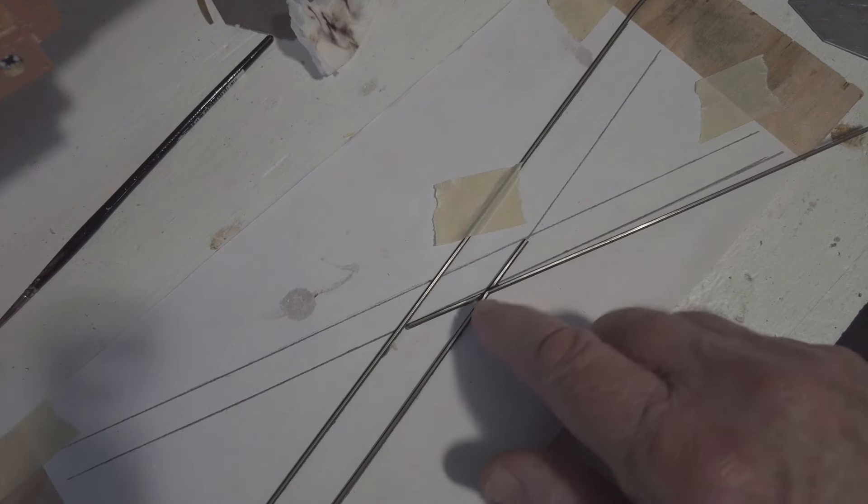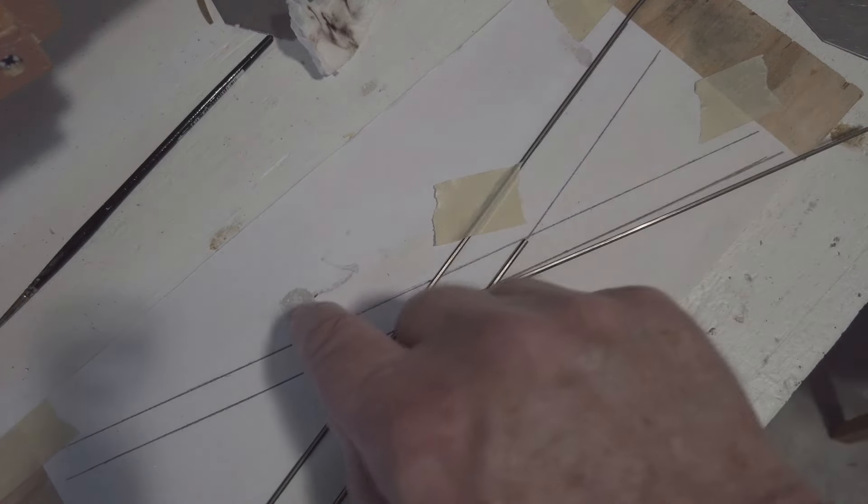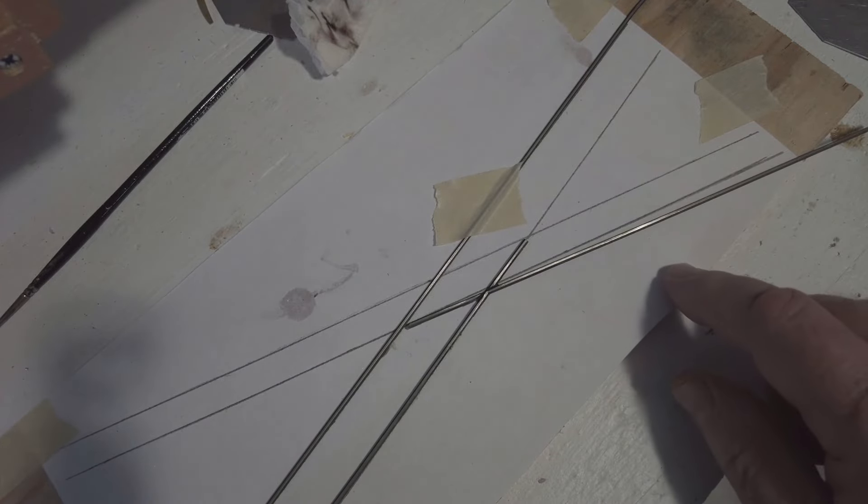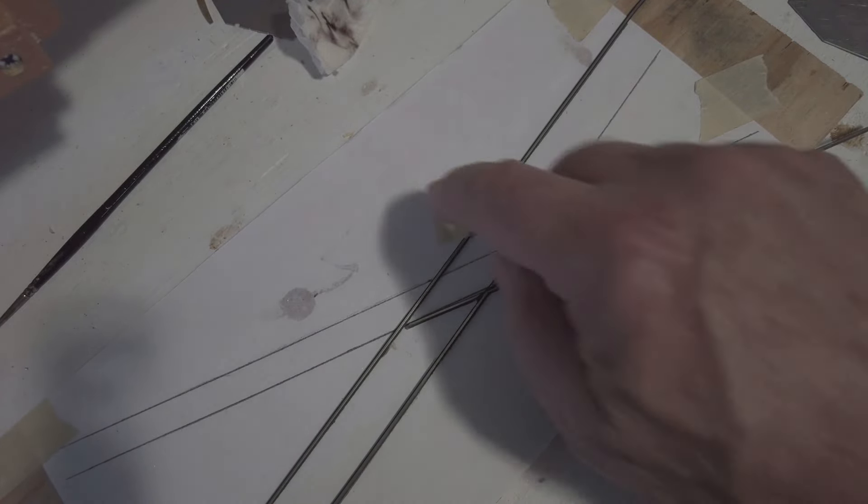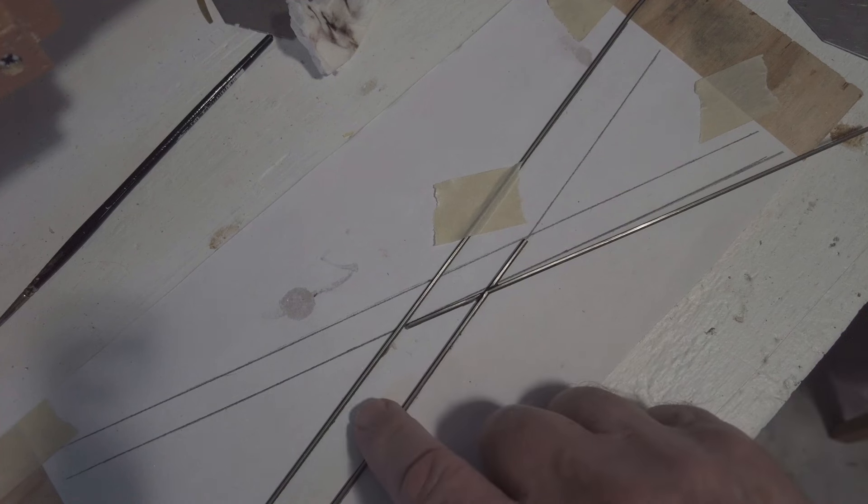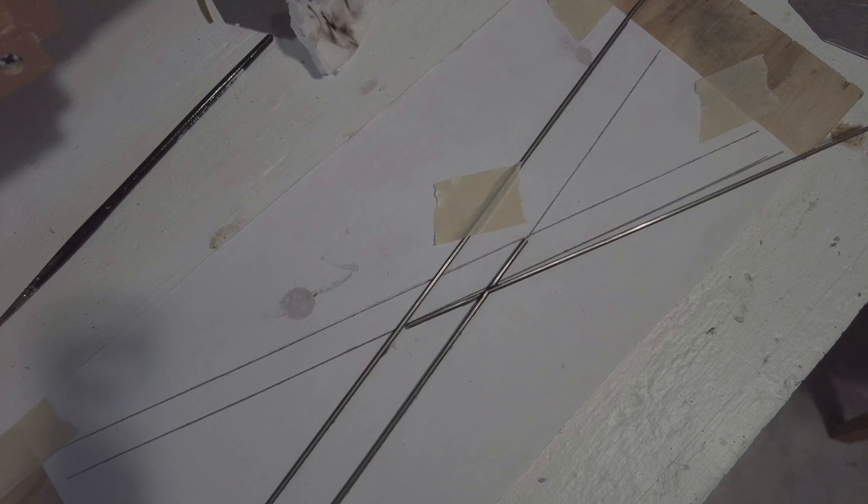I'll now remove this rail and do the same thing on the narrow gauge and then repeat the process for the other side of the diamond and that will put all the running rails finished.